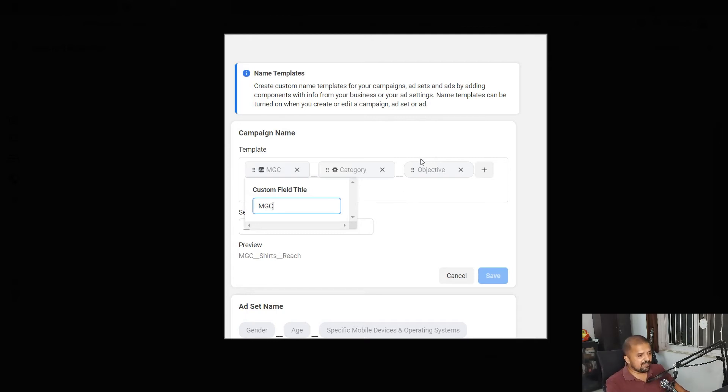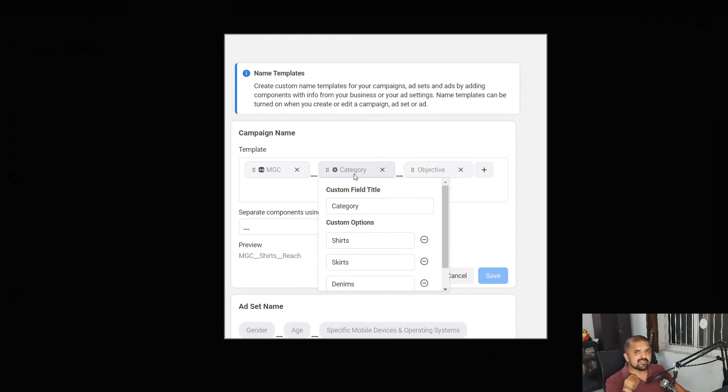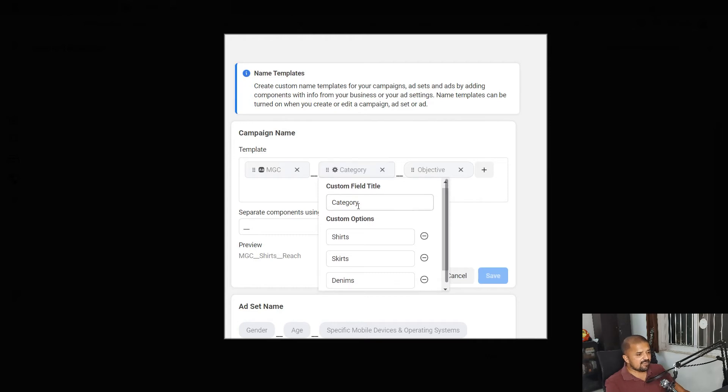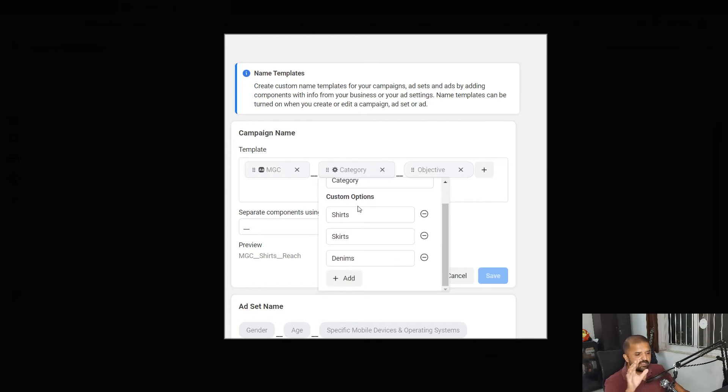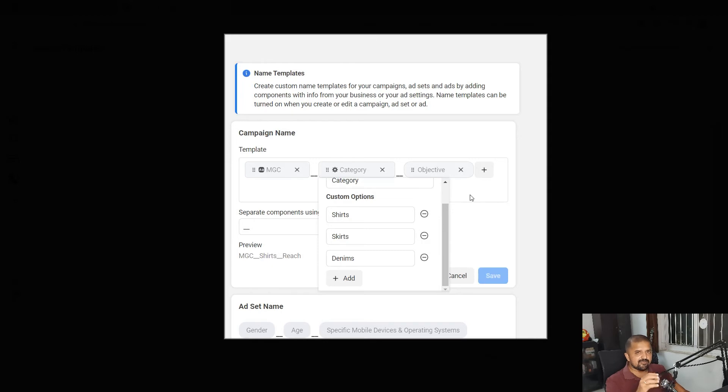The second field I have chosen is custom field type. Now I have imagined I'm running a campaign for an apparel ecommerce client and in that my client has three categories that he sells from. First is shorts, second is skirts, and third is denims.